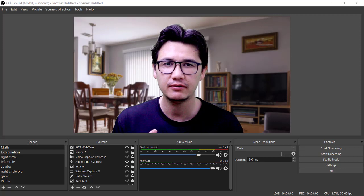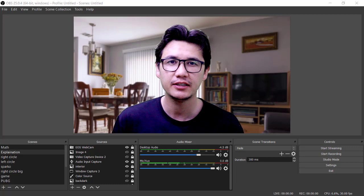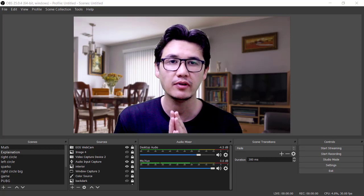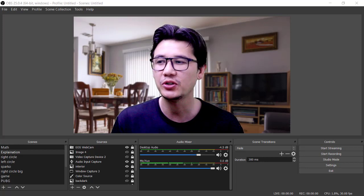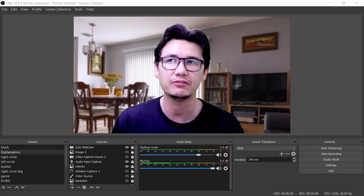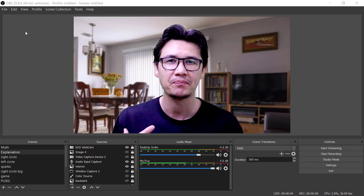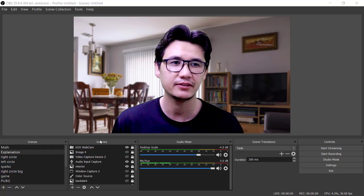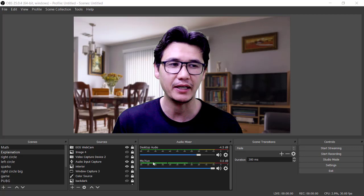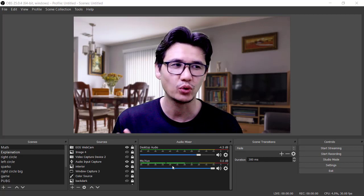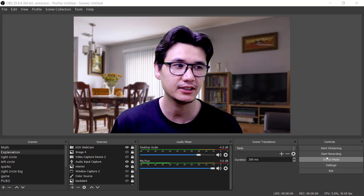You can record yourself as well as your screen at the same time. The software has great functionality. You can see a scene category, sources, and audio mixer — my microphone is showing it's working — and we also have scene transitions and all the controls available here.